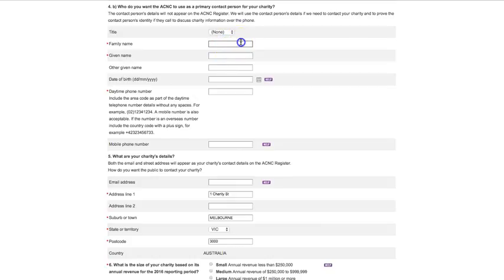Question 4B is where you list the details for the person you want the ACNC to use as the primary contact for your charity. These details will not appear on the ACNC Register.